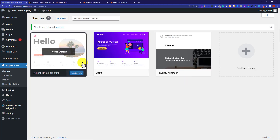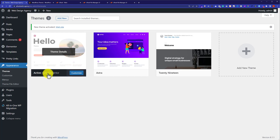Our theme is now installed and activated on our WordPress website. That's it for today's video — thank you so much for watching. Please like the video and subscribe to my channel.